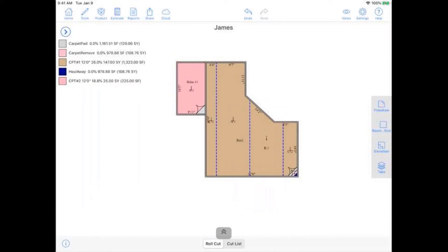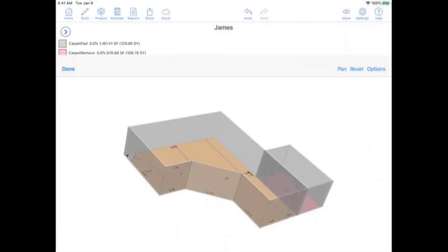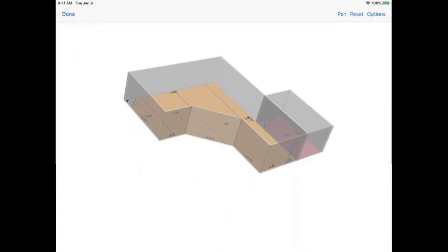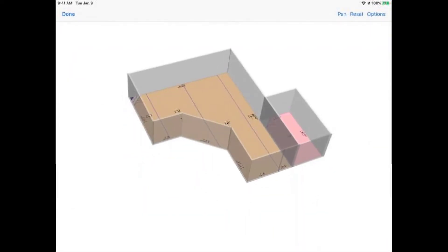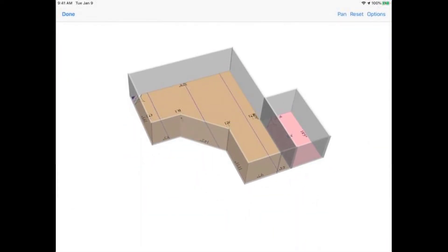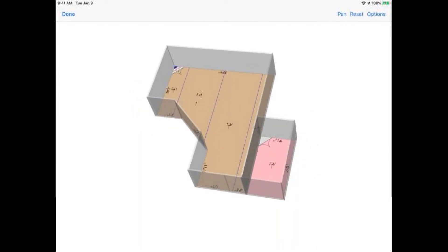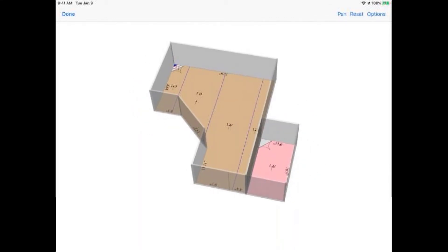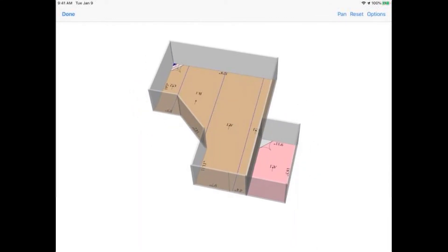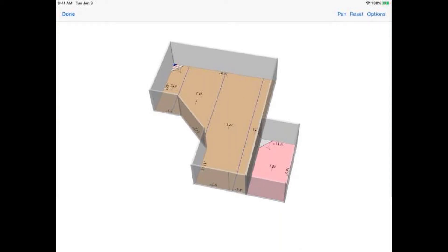And then once everything looks good on the layout, something I like to show the customers to kind of add a little bit of a wow factor is we actually have a 3D view. So if I go to view on the top right-hand corner, go to 3D view, you can see here it'll generate a three-dimensional representation of the project. And it kind of adds a nice little level of engagement for your customers there to be able to really see their space changed. Nice. Very cool. Is there a way to put multiple products in that one big space, like an open concept area?